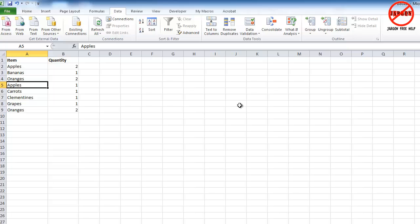Before we start, I just need to point out that whenever you're dealing with data, please take a backup of it. Because if you get anything wrong, it's very difficult, if not impossible, to get back once you've saved it. So before we do this next bit, just a little caveat there that please do make a backup of your data before you do any of this.